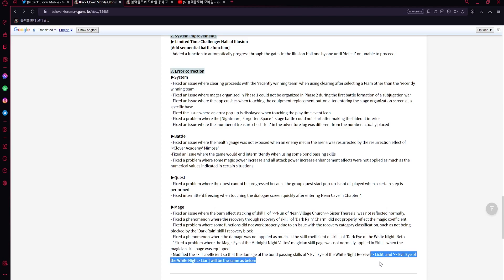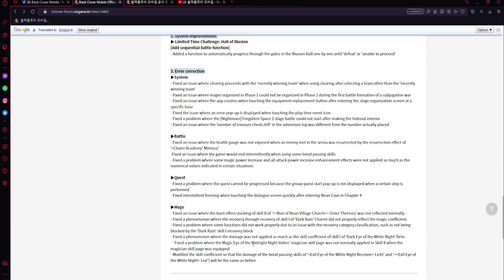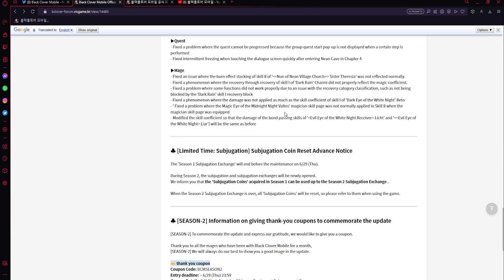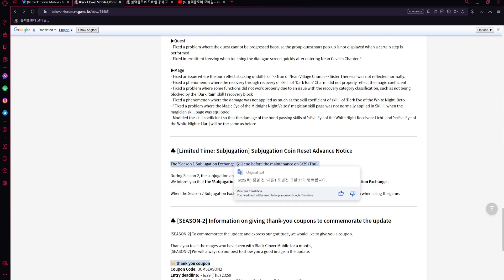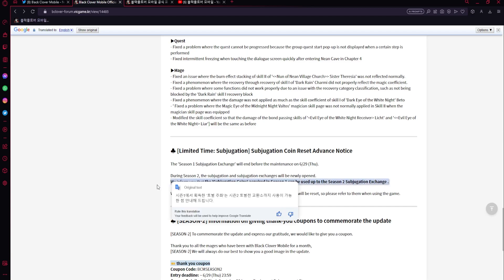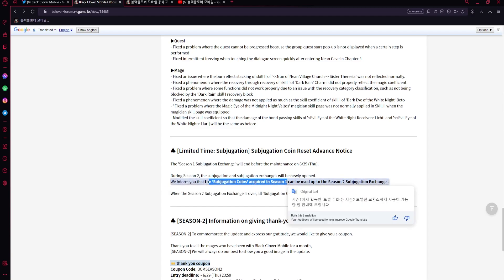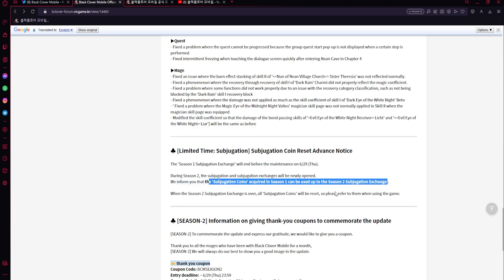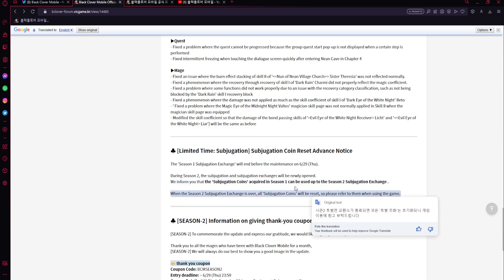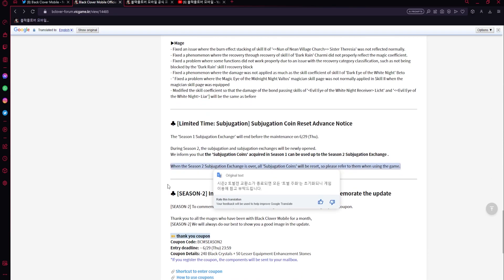Let's see for mage - Raya, Lich and Raya modified this skill coefficient so that damage of the bond passing skill will be the same as before. So wait, is this back to like how it was at the beginning? If so, big W - that's huge, that is huge. Then we'll have to see though. Season one subjugation is going to end and season two. We inform you - oh that's crazy, wait what - you could use the subjugation coins acquired in season one in the season two exchange. That's annoying though because I used all of mine because I thought we wouldn't be able to use them in season two. Interesting.